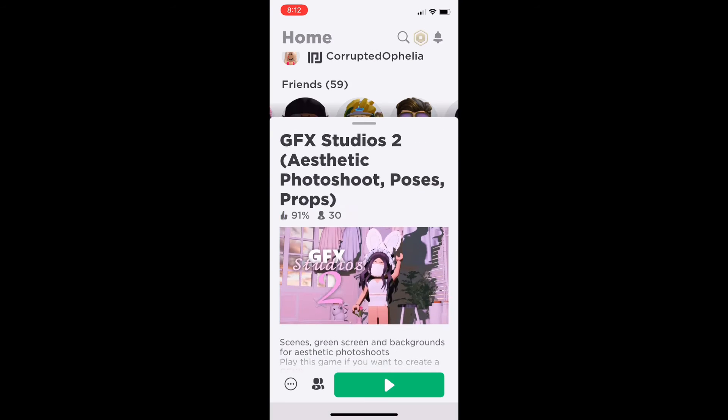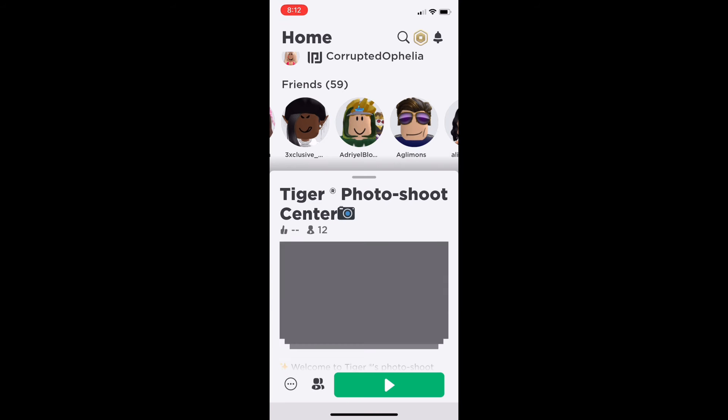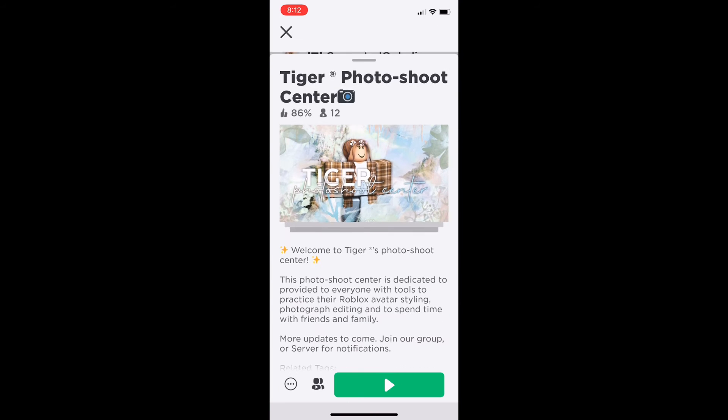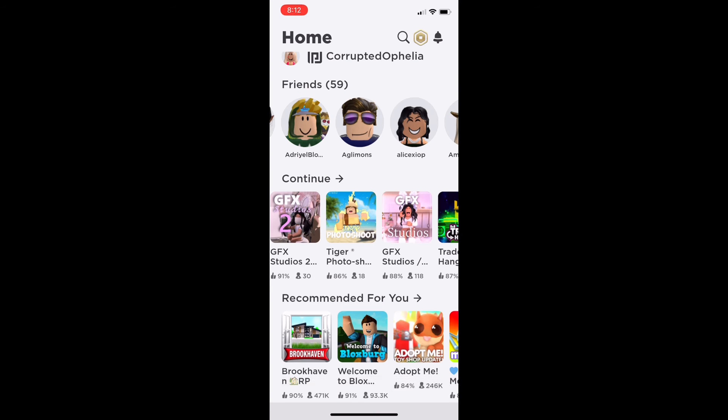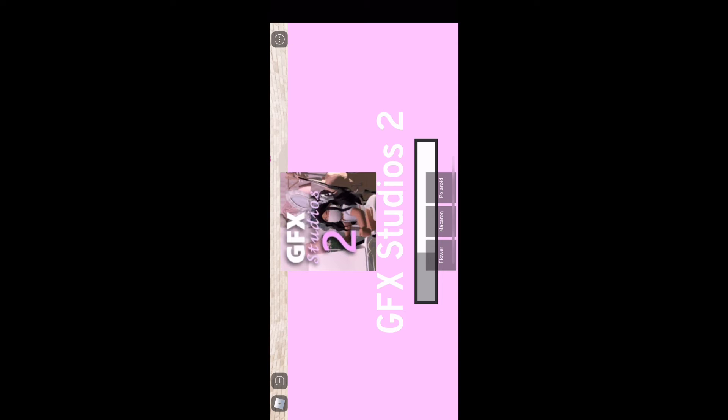I'm just showing you the apps you can use right now. We're going to be playing GFX Studios, so it's going to load you in. You just have to be patient for that.